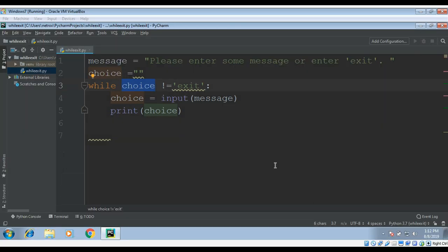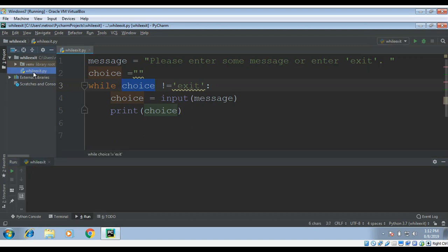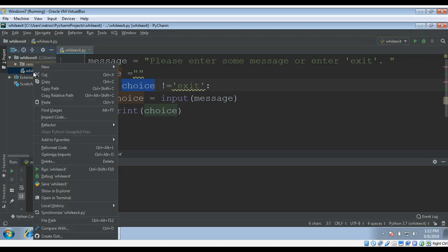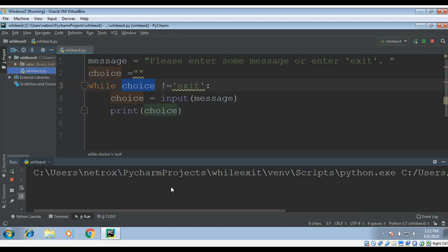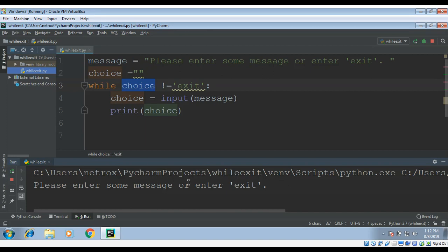Now we can test our program by running it. Just right click on the program and run. We have this message prompt. Here we are asking for the input.